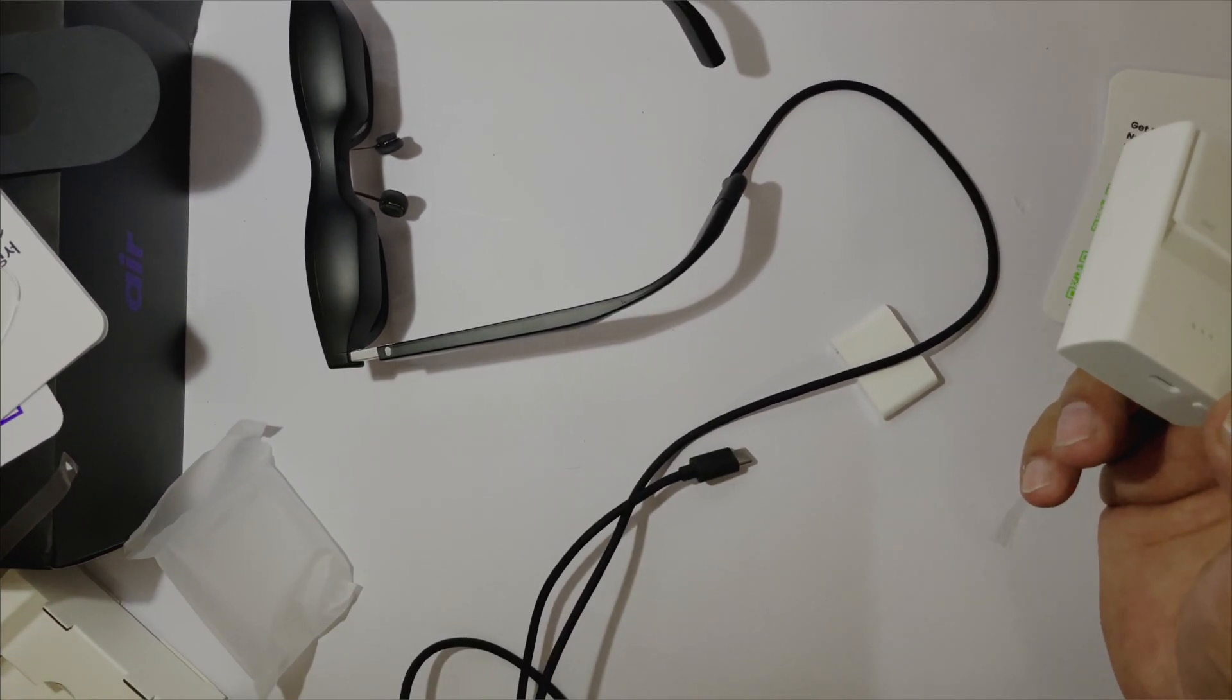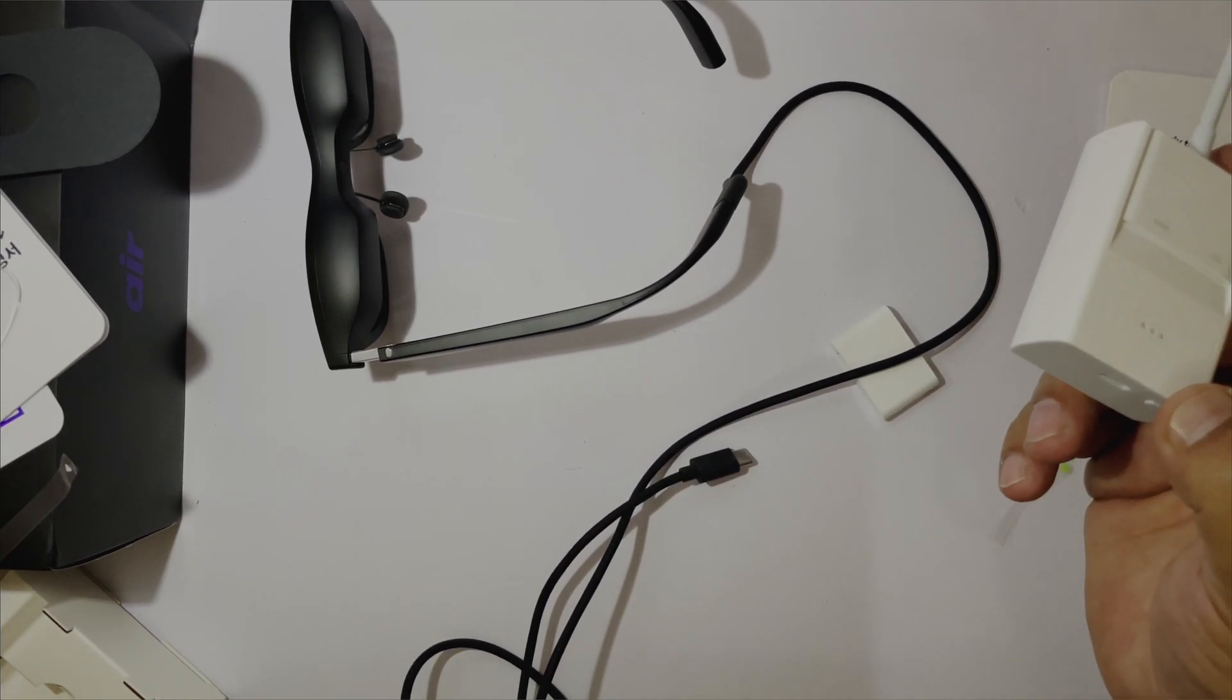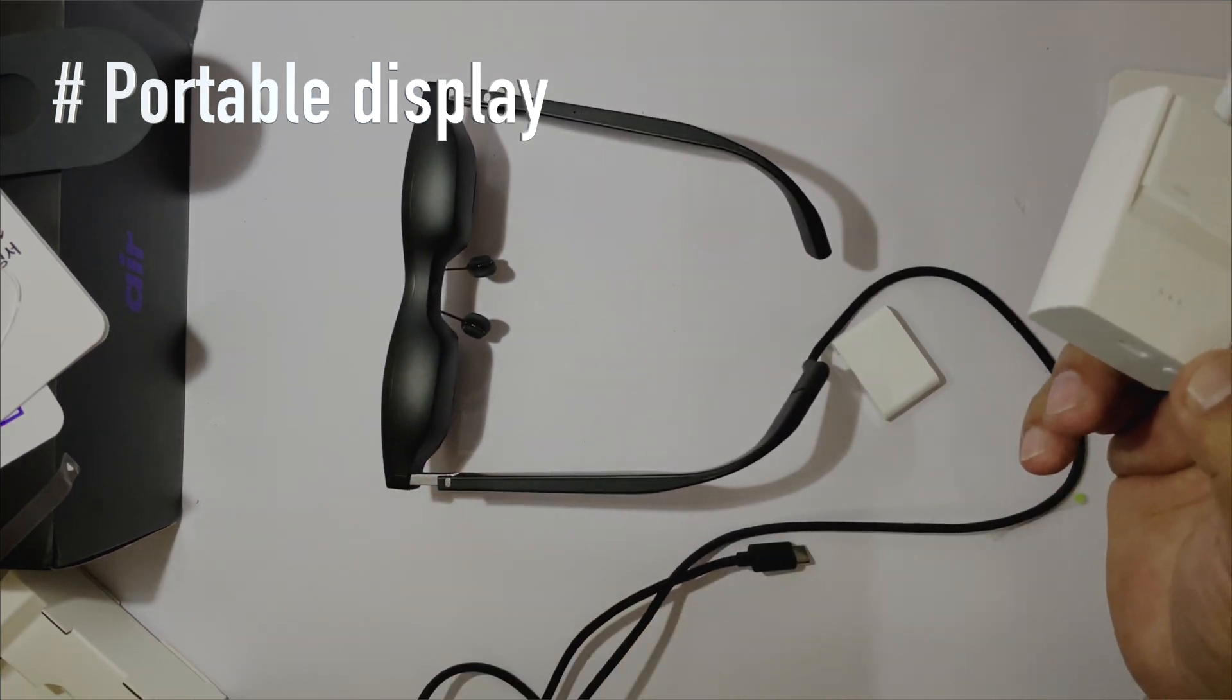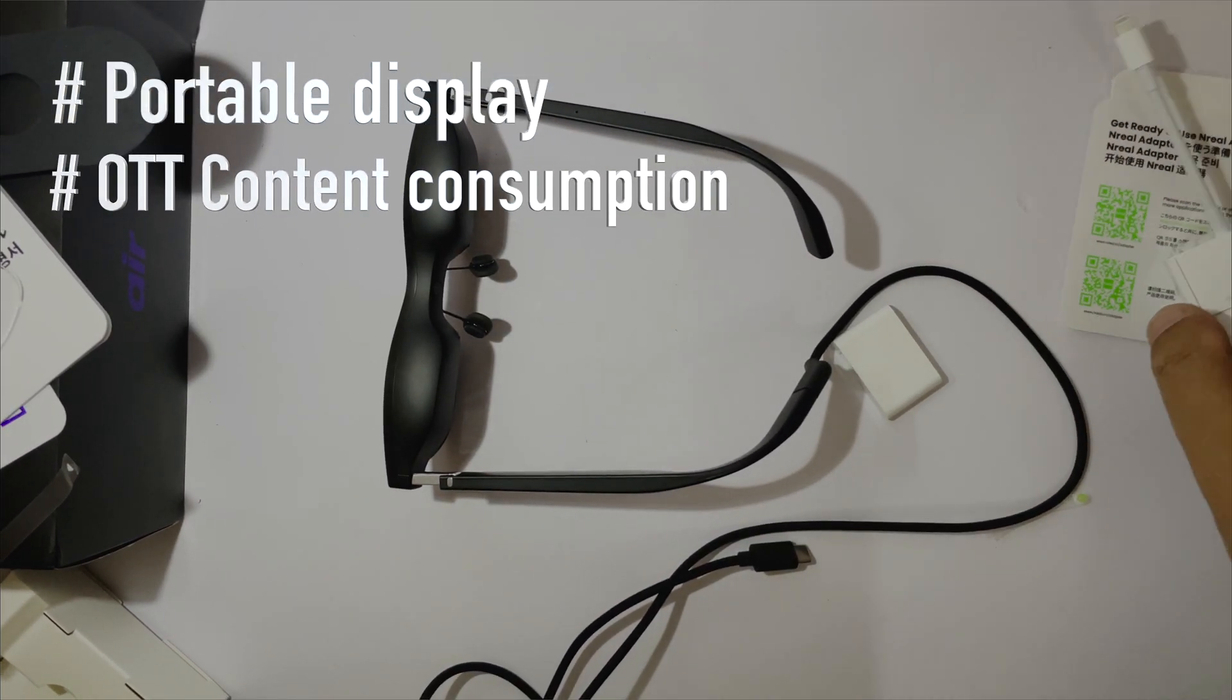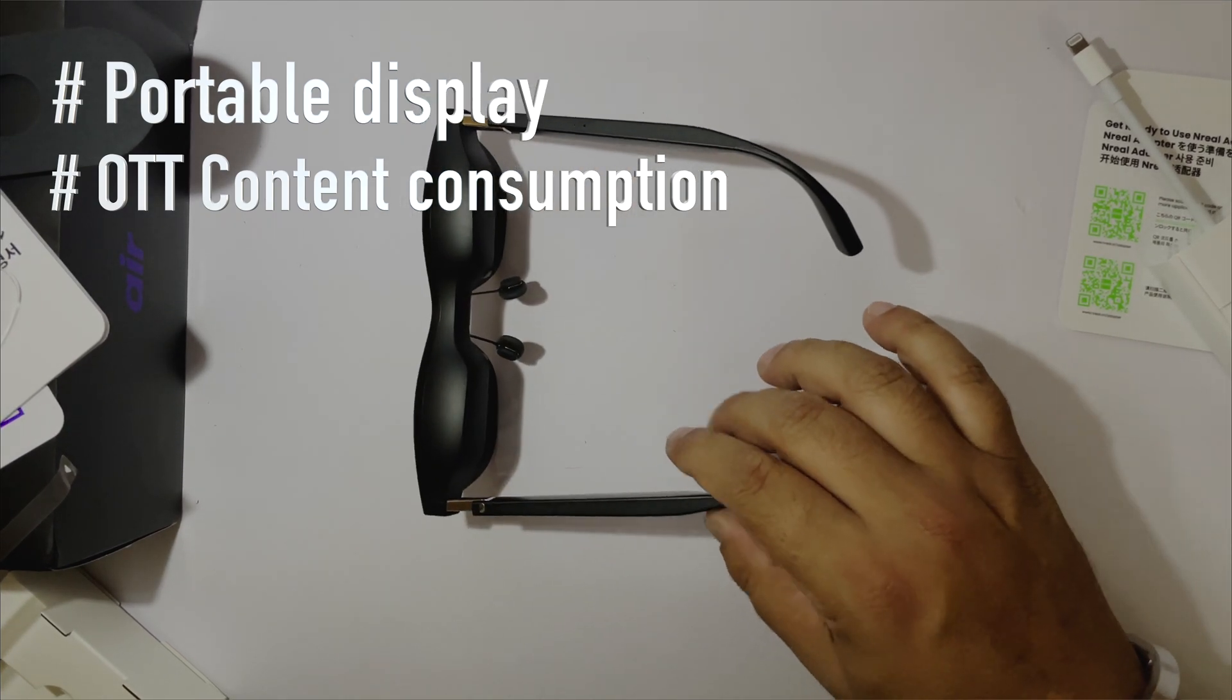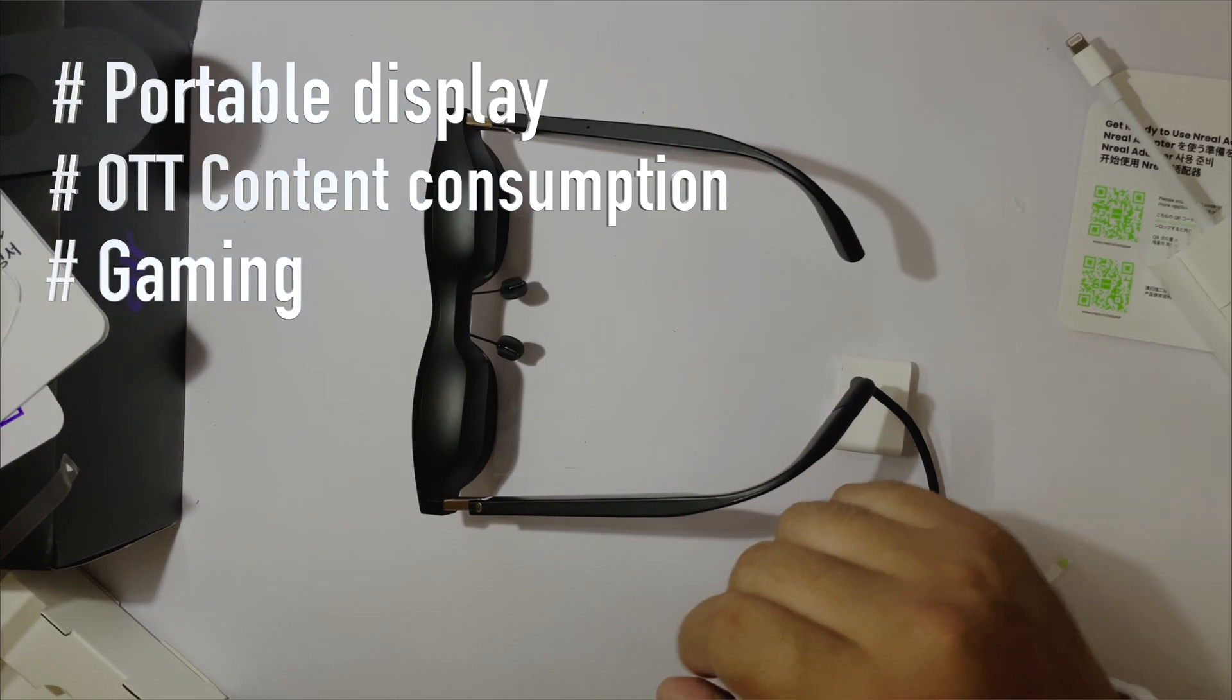My primary use cases for buying these glasses is portable external display for my Mac for increased productivity, content consumption while traveling or when I don't want to disturb anybody, and lastly, gaming.